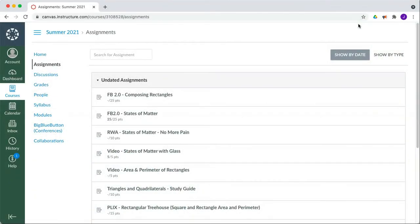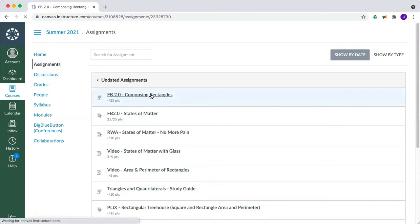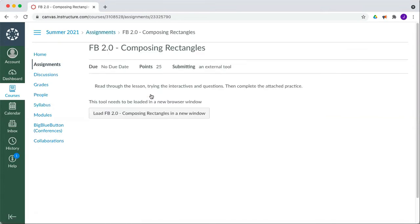If you're a student wanting to complete a CK-12 assignment that has been assigned through Canvas, go ahead and start by opening the assignment within Canvas. This will either load the assignment directly here, or you'll see a button to load that lesson in a new window if your teacher has chosen that option.